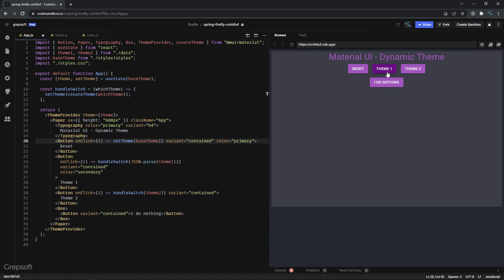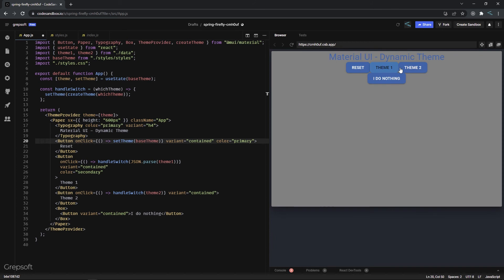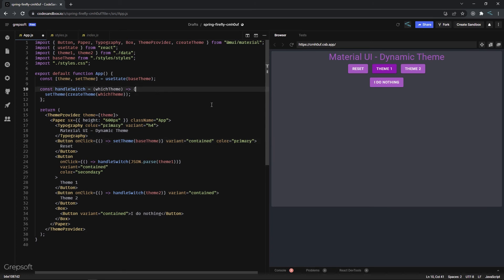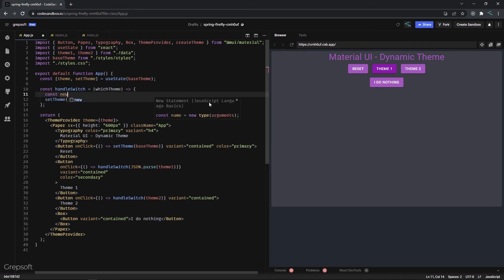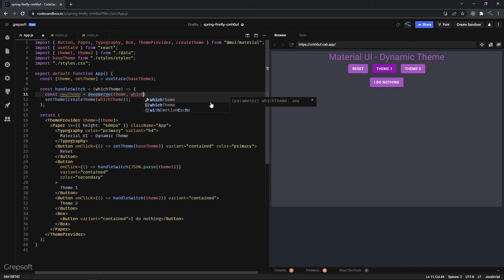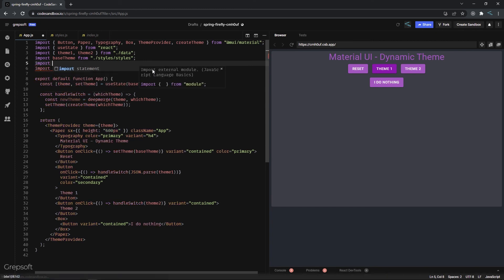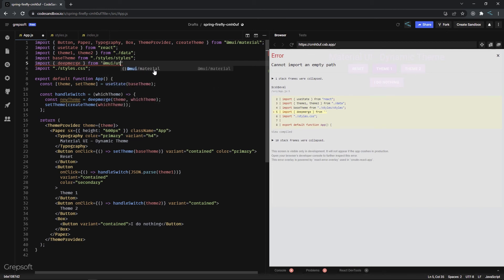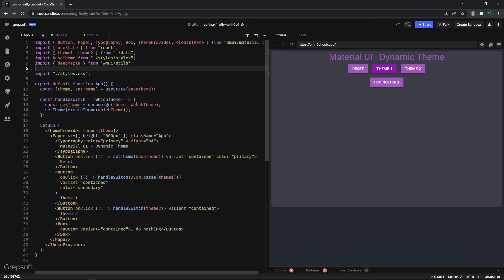There's a problem: when I switch to theme 1, the margins are gone. How can we preserve those while still switching the theme? Material UI provides a deepMerge utility for this. I'll write: const newTheme = deepMerge(existingTheme, parsedTheme), then use newTheme in createTheme. I'll import deepMerge from @mui/utils and apply newTheme.